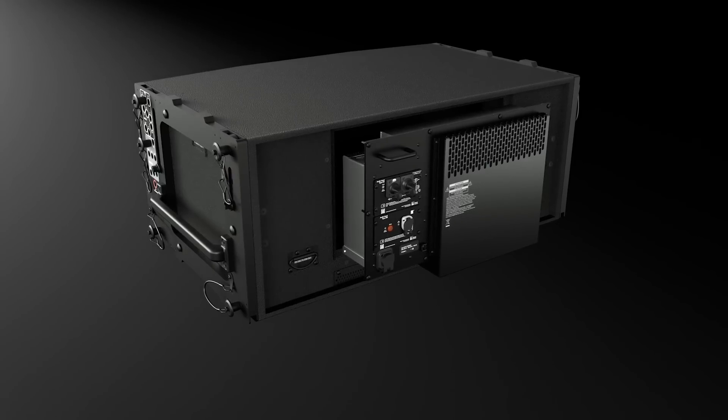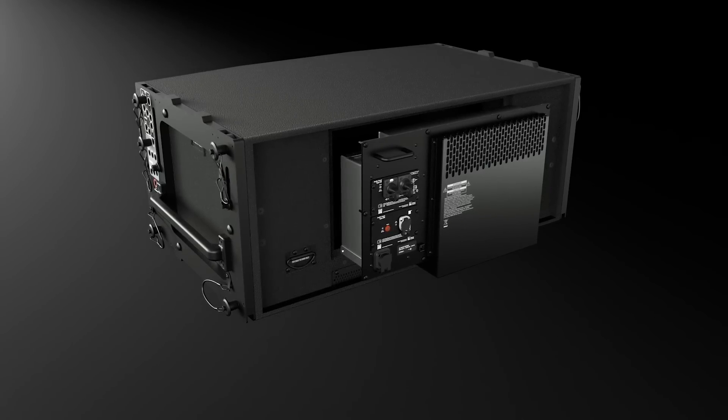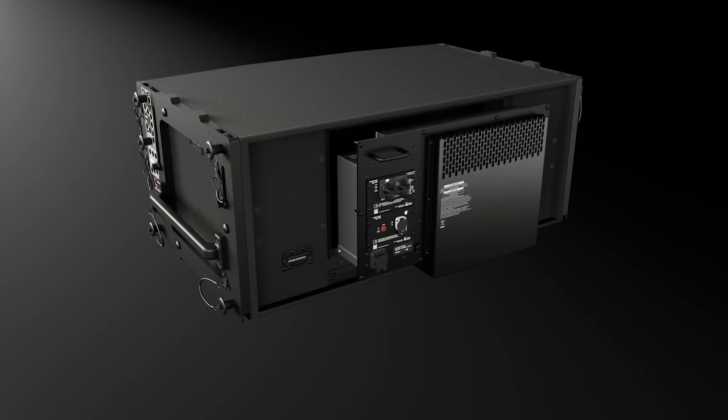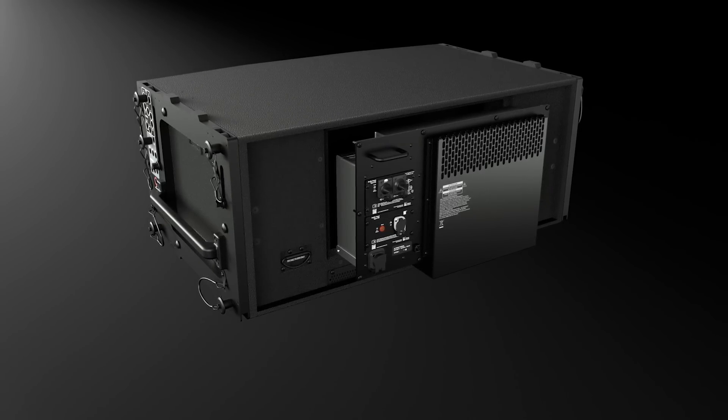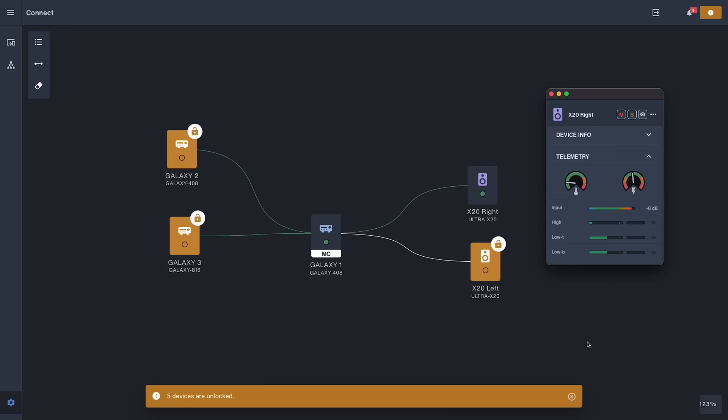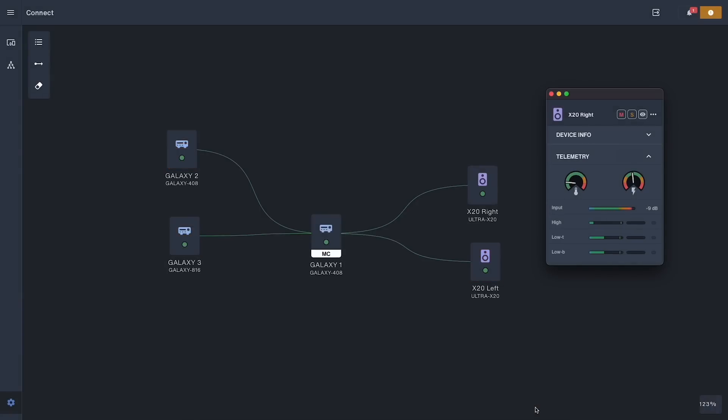And not only is it significantly lighter than older technology, but the current draw is also vastly reduced. Understanding how the electronics are performing happens through telemetry data, accessed over industry standard network solutions, so no extra Meyer Sound hardware is required. For users also working with RMS equipped cabinets, both the new generation telemetry data and RMS data can be displayed simultaneously through our new connection management and monitoring software.